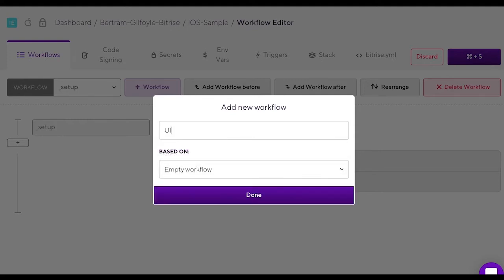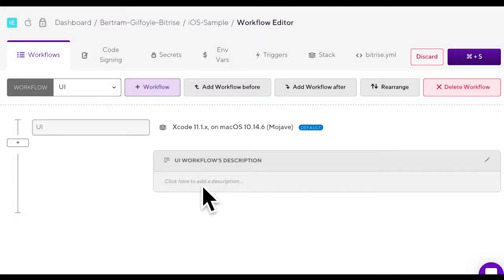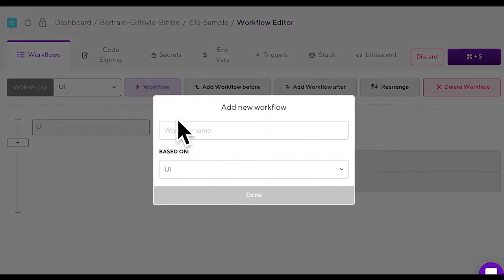If your workflow should be a reusable utility workflow which is the case in this video, add an underscore before its name. Click done.